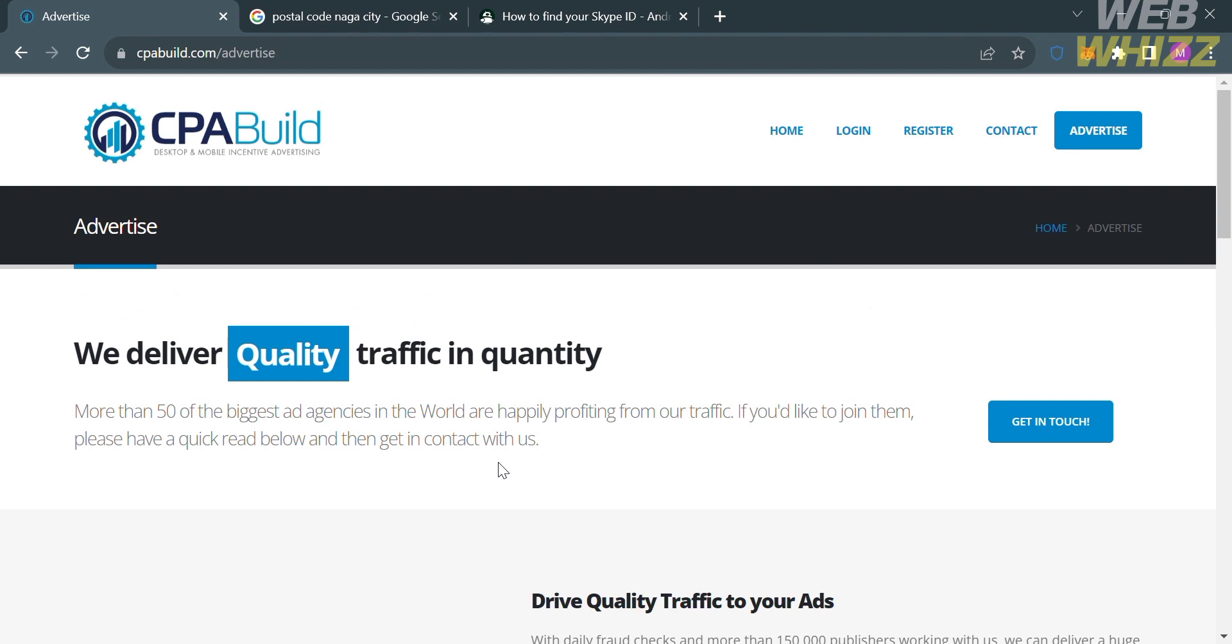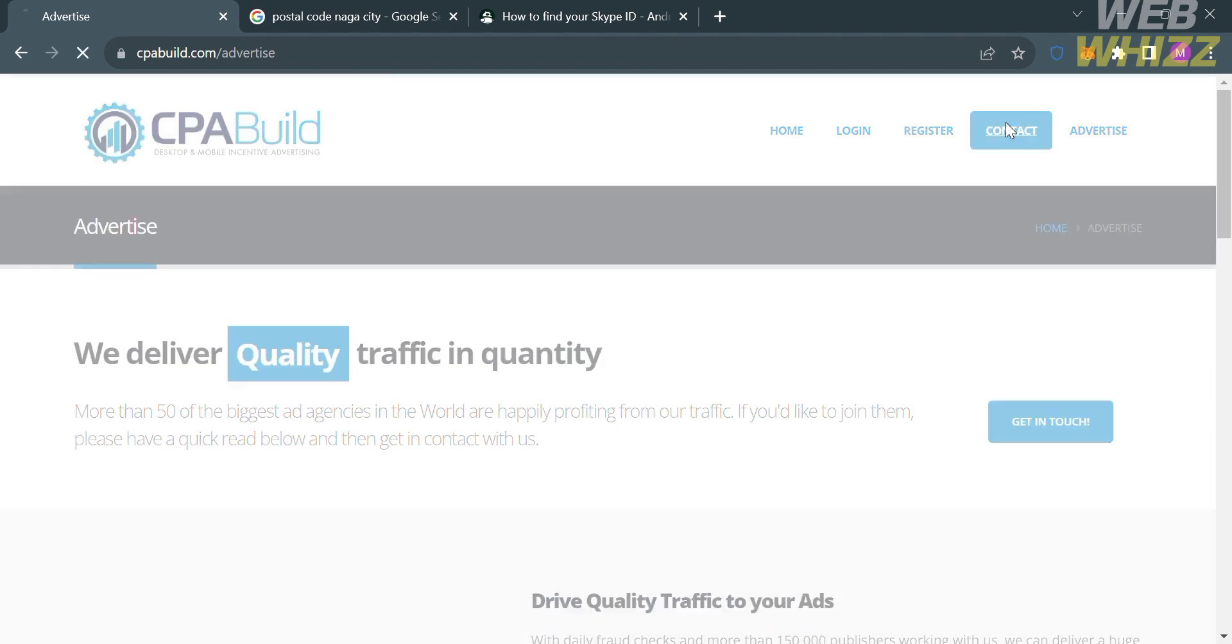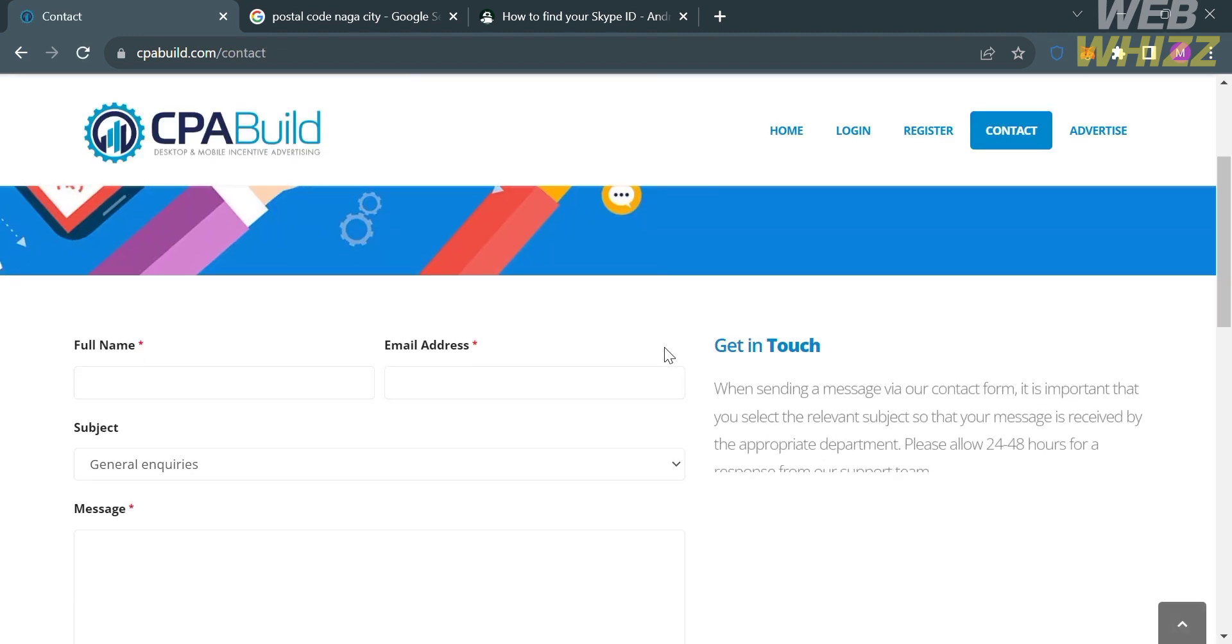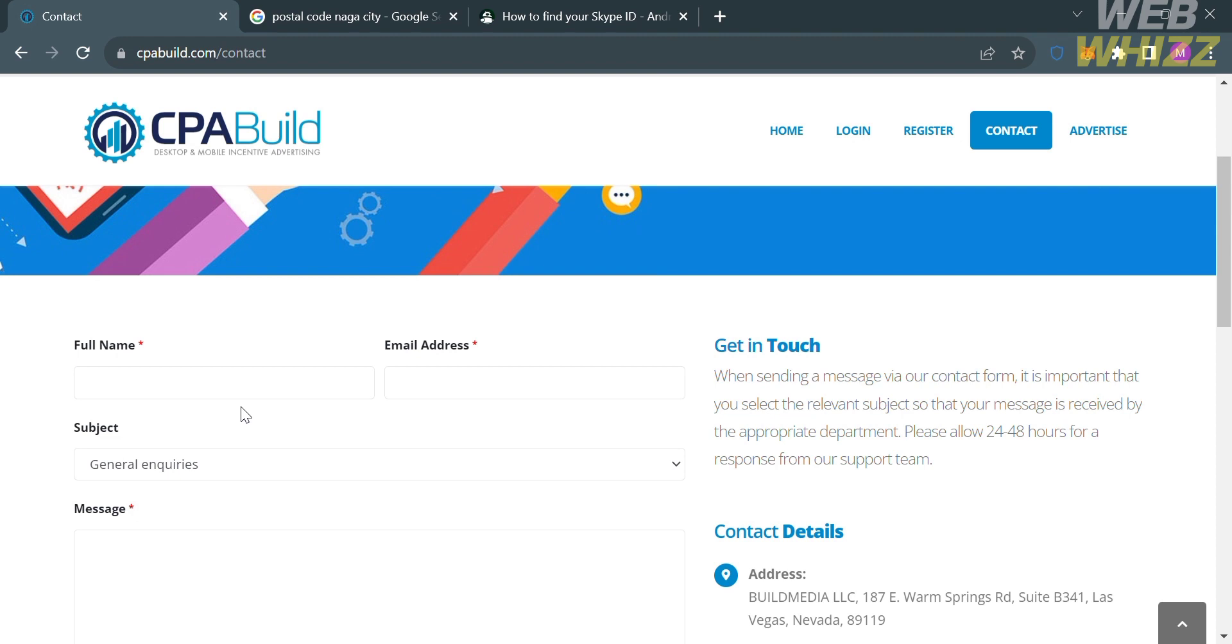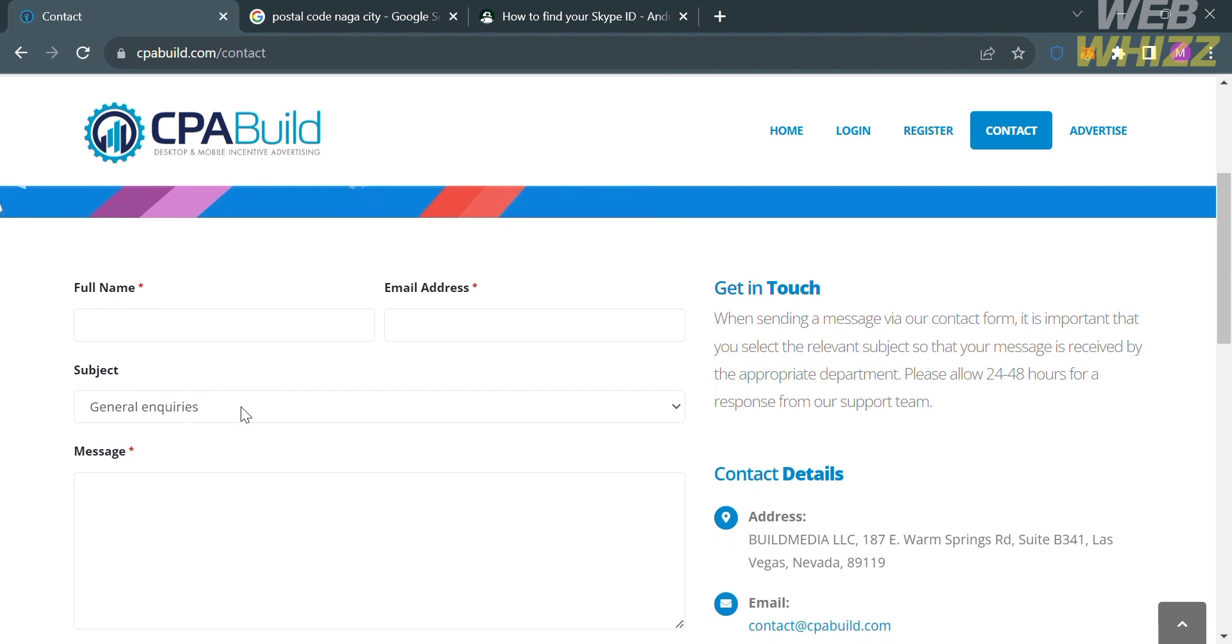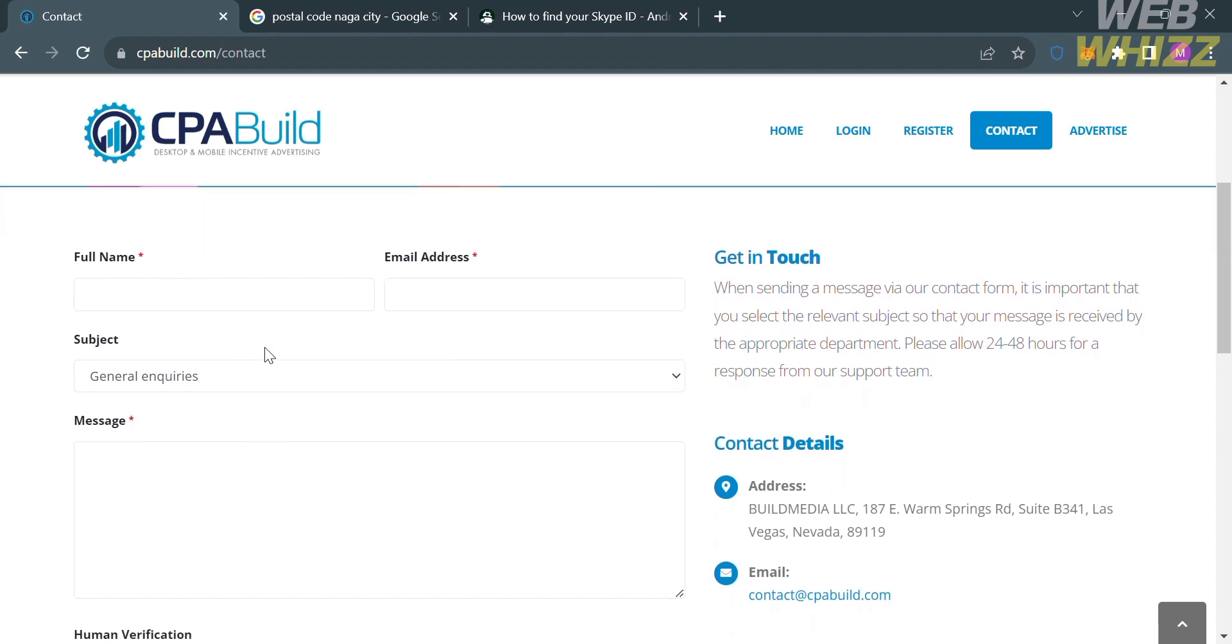Now moving on, aside from those options, you could also navigate to the Contact option on the top panel. From here, you can enter or raise your concern regarding any issue that you're currently having or experiencing on this platform. And to send the message, all you need to do is fill out all of the required information below here...